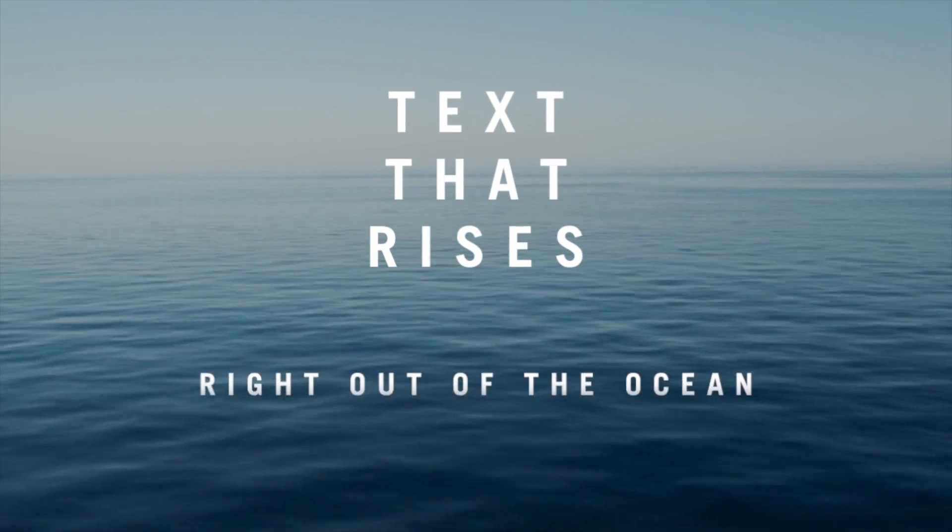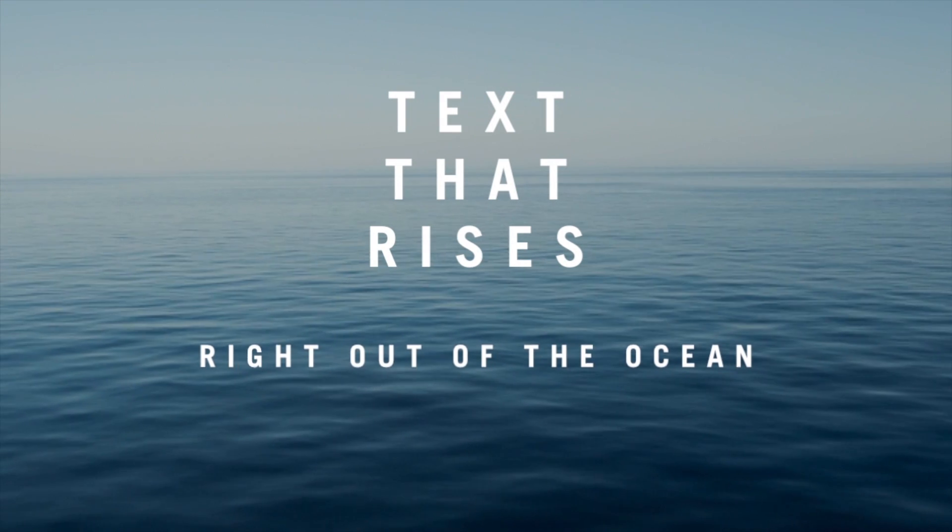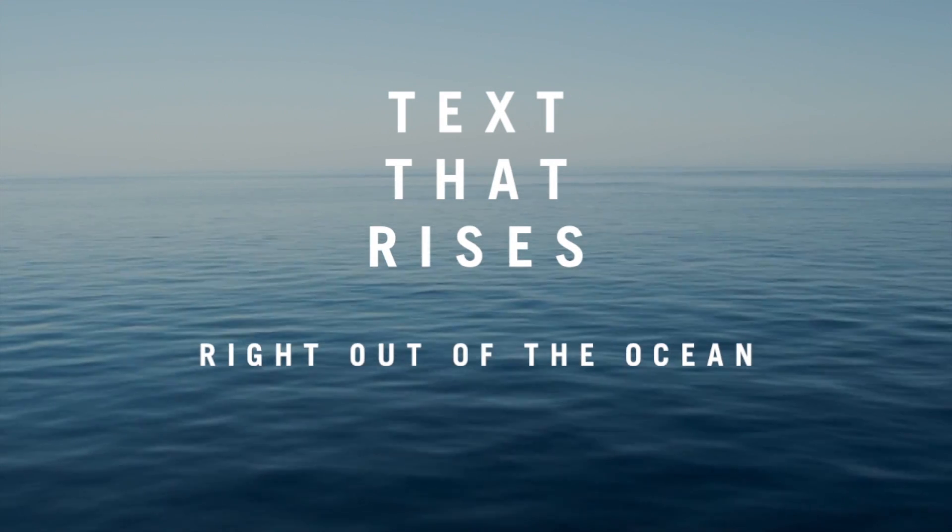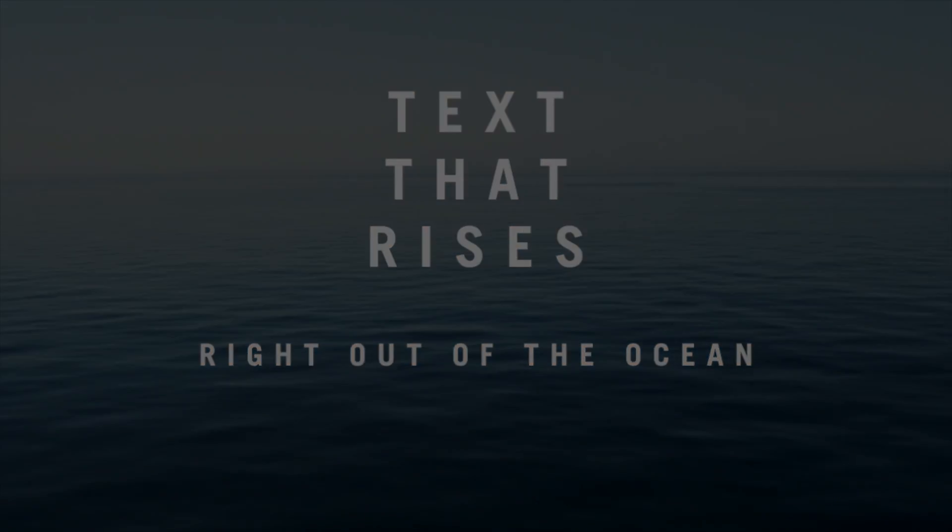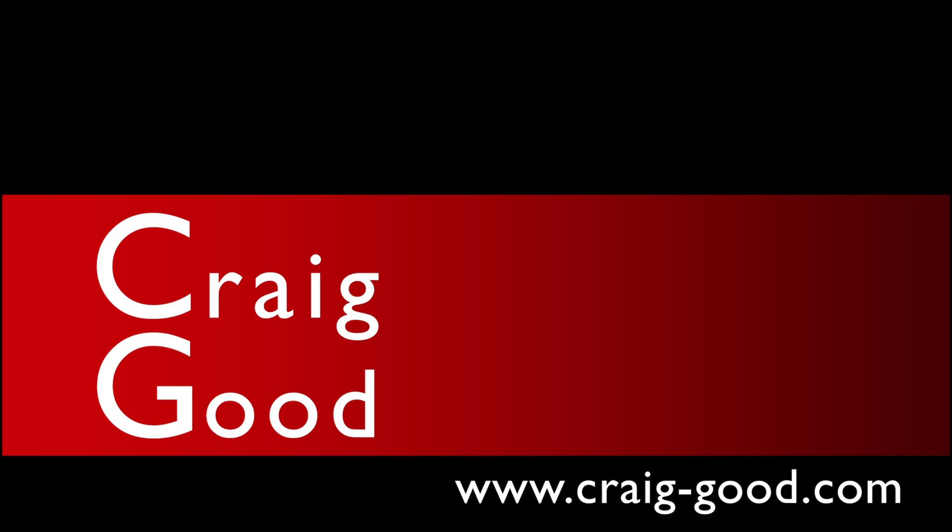This is the same trick I used to wipe on and off the text in my logo at the beginning of this video. It's just that easy. I hope this was helpful. I'm Craig Good and thanks for watching.